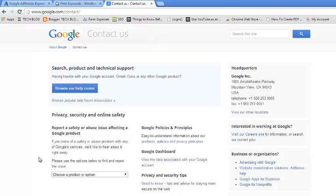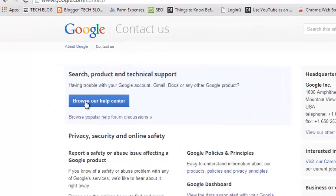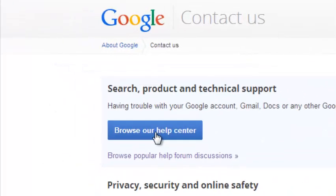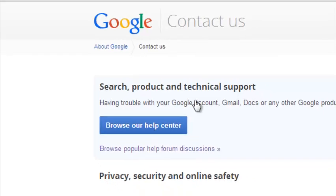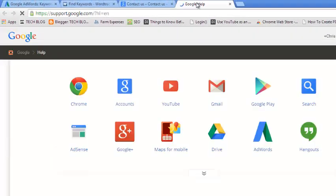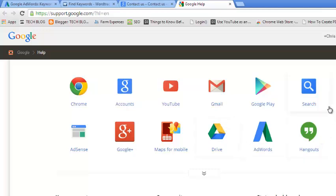And all the different products. So you can use the browse our help center. You can click on this button and it should take you to a page that looks like this. This is where you can look for a specific Google product that you have a problem with or that you want to contact people about.